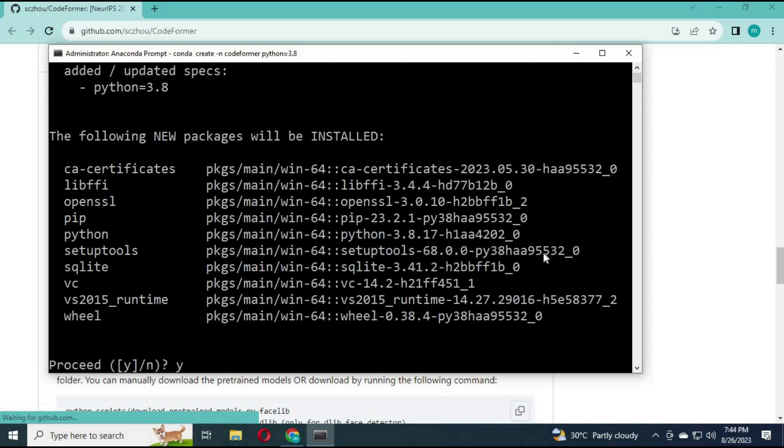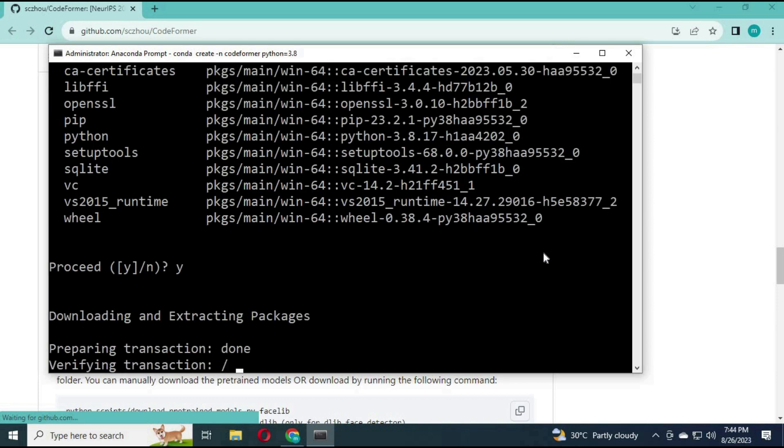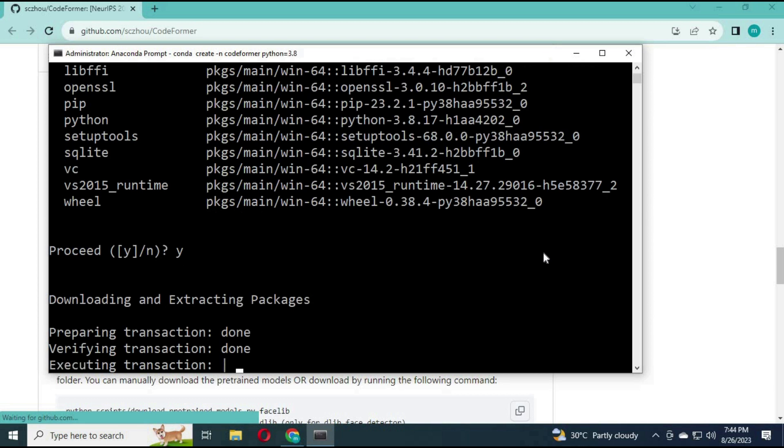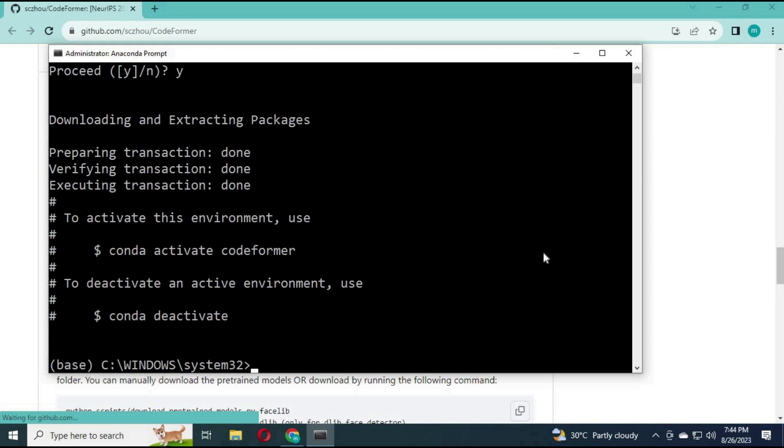Type Y and hit Enter. Activate the Conda environment with the activation code.